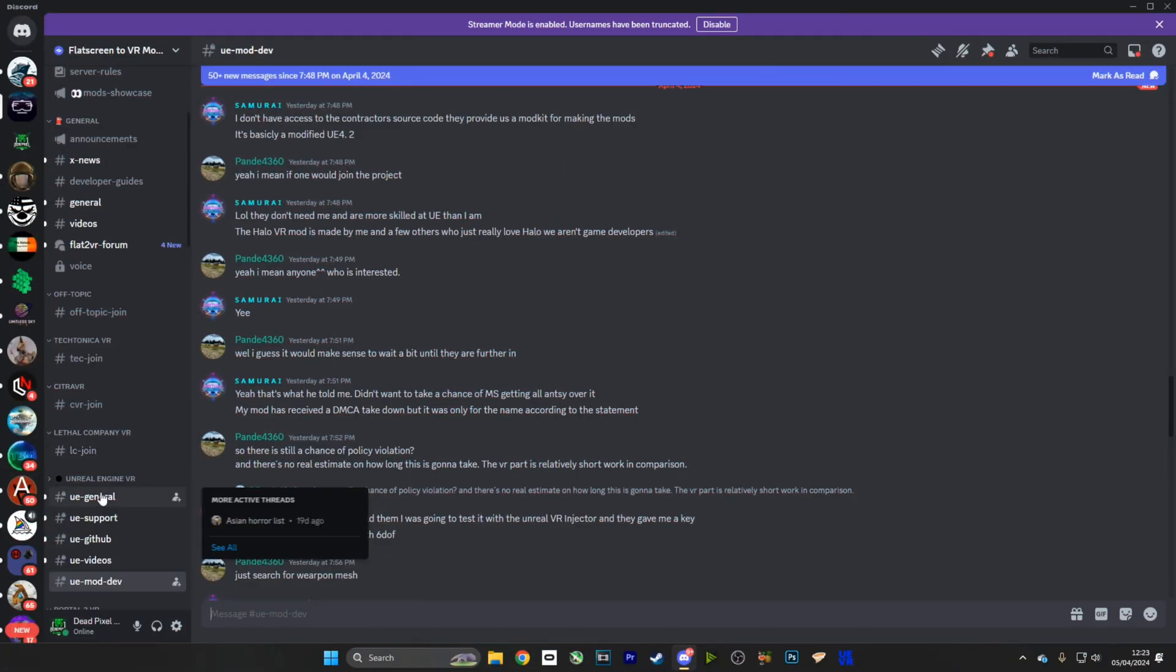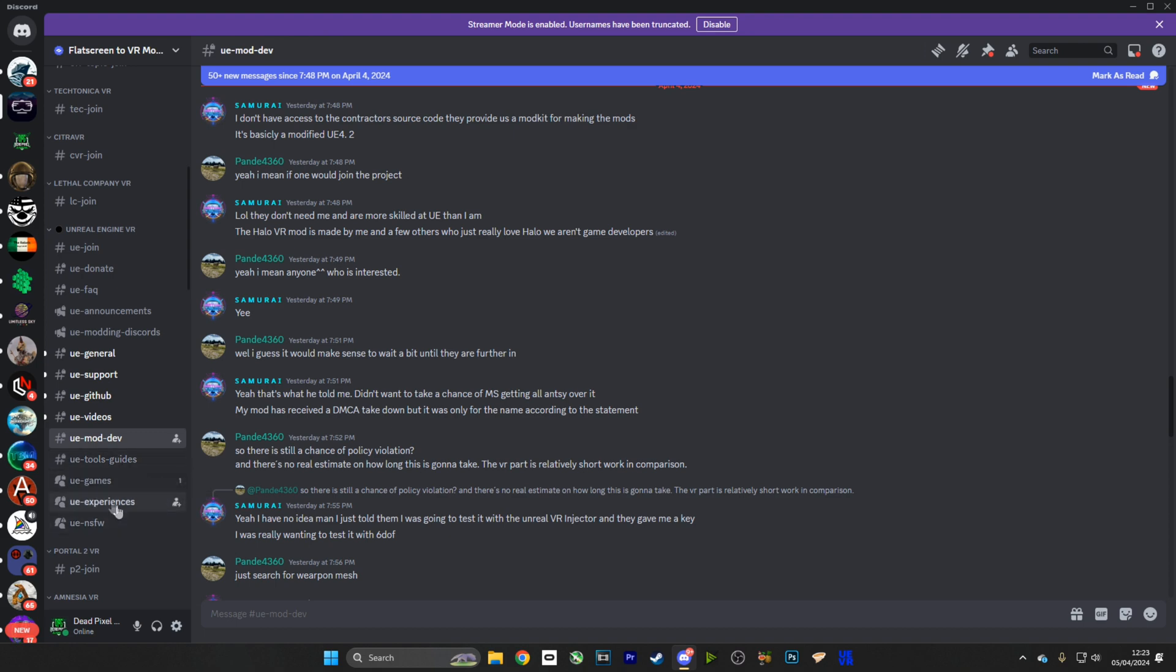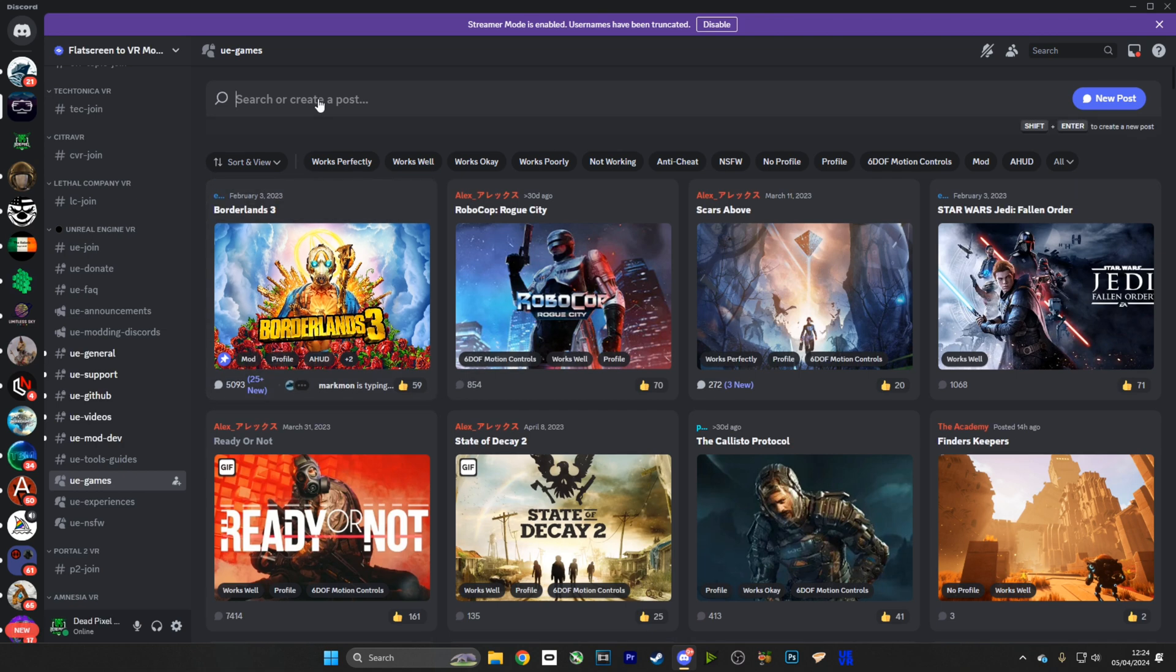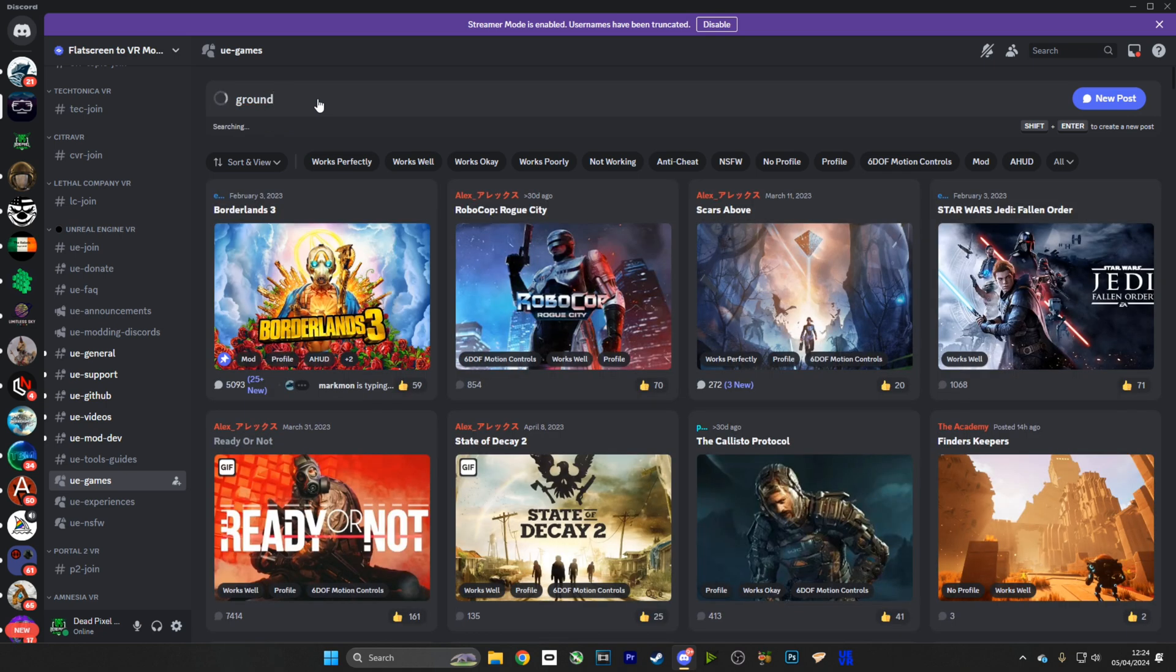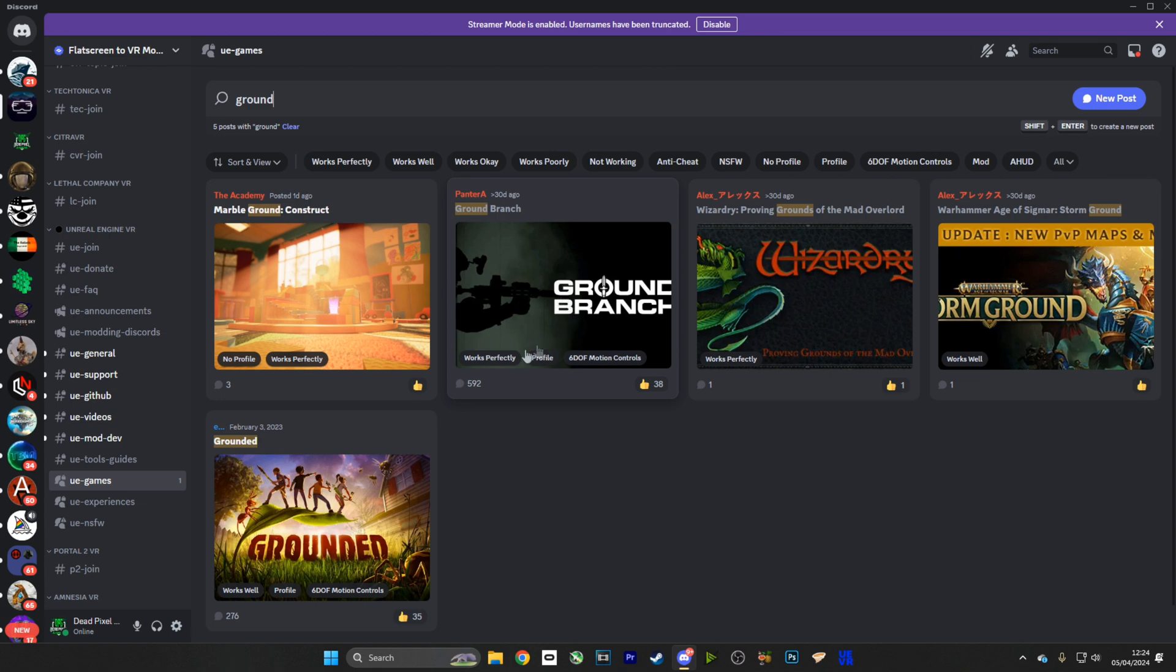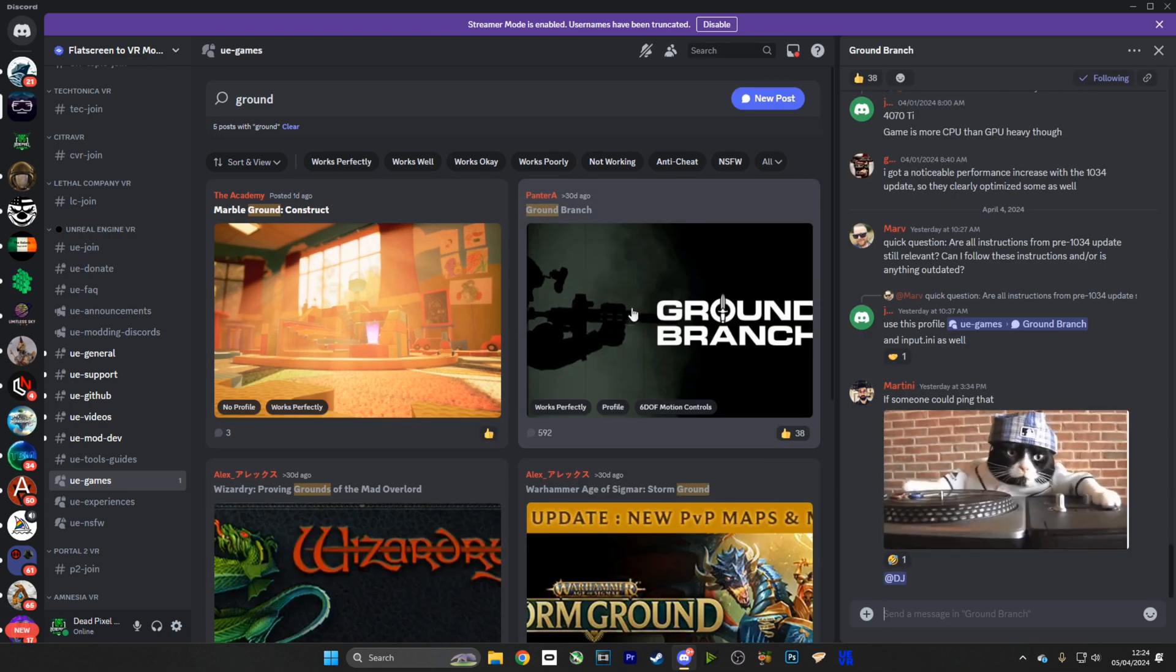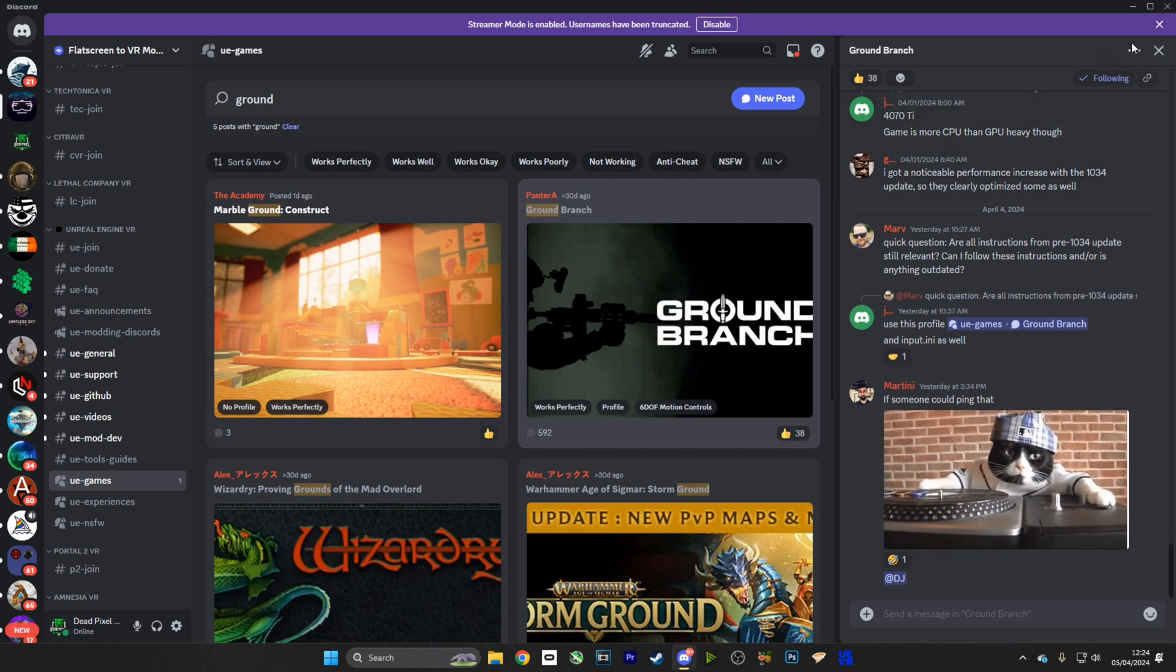All right, first and foremost we are going to head over to the Flatscreen to VR Discord. I'll leave a link in the description. We're going to head over to UE games, that's Unreal Engine games, and we're going to search for Ground Branch. Once we've found Ground Branch, as you can see it's got 60%, it's got good optimization.